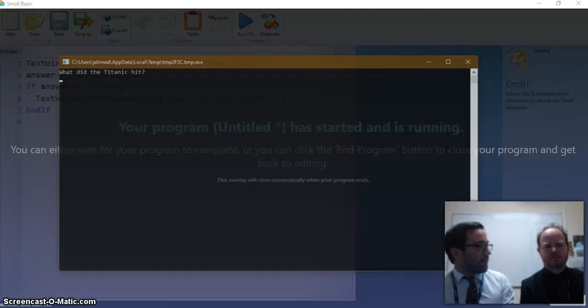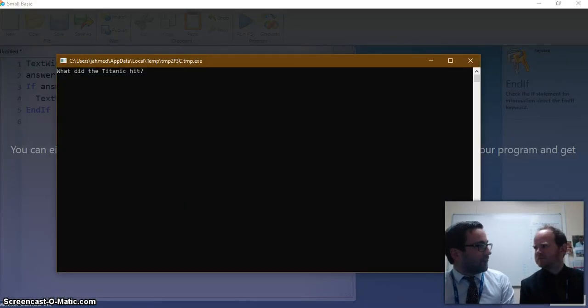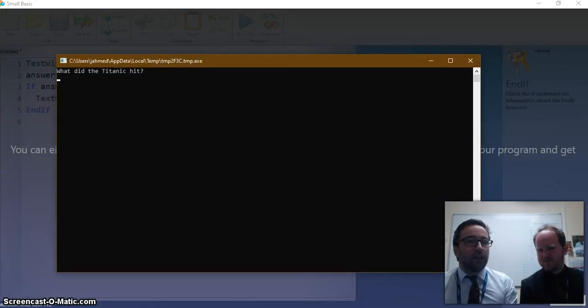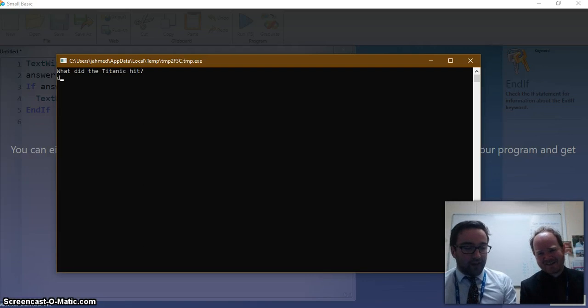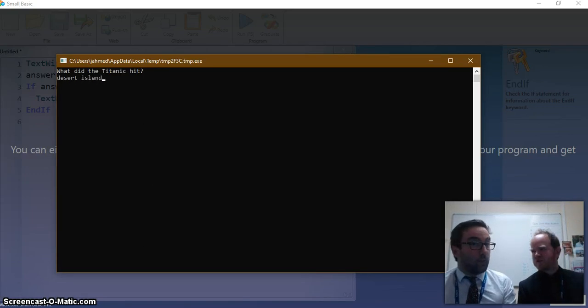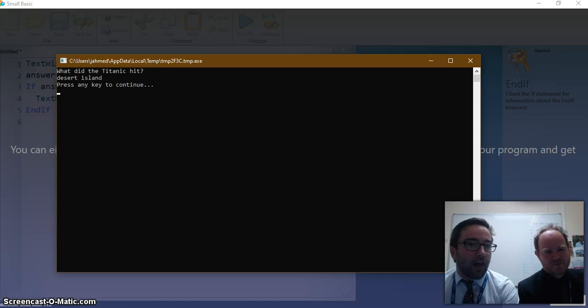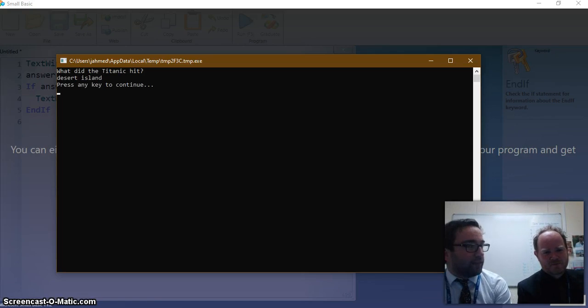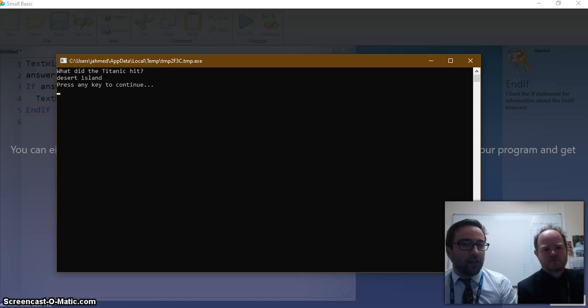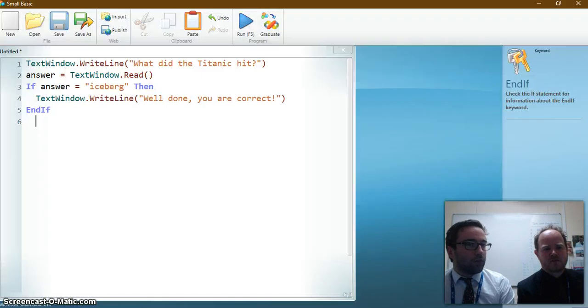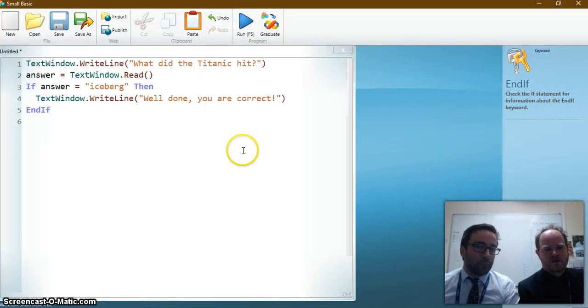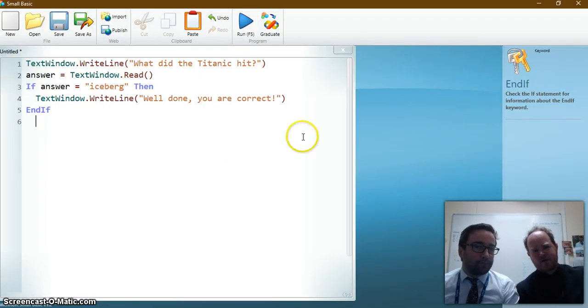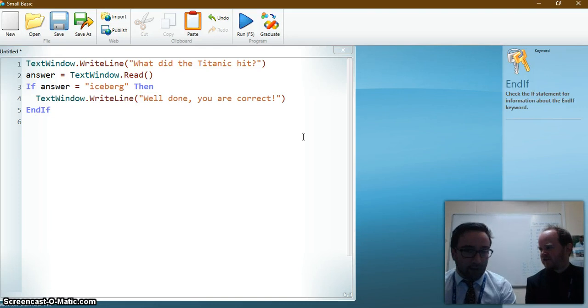But let's say we weren't as up to scratch with the Titanic as you are. Let's say it hit a desert island. Unlikely. Something like that. Well you never know. Okay. So the program is just finished and hasn't really done anything of any real use to tell us that it's wrong. So presumably I need to have some sort of way of saying if it's iceberg do that. But otherwise if I haven't said that then say something else.